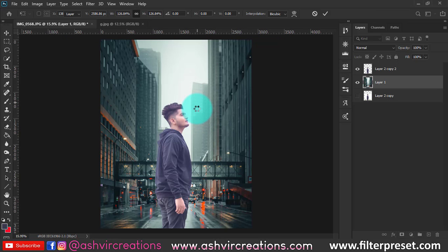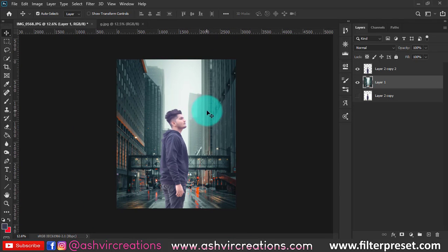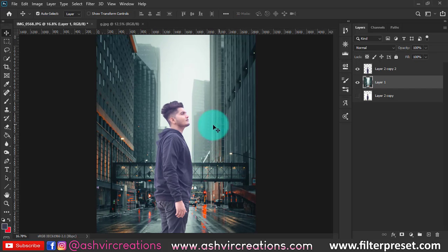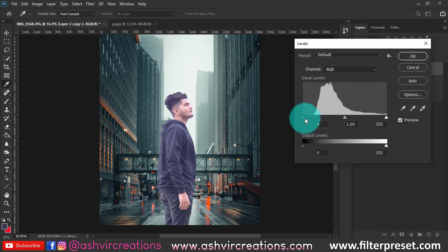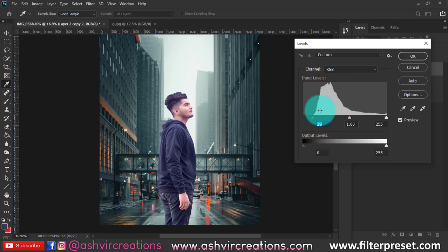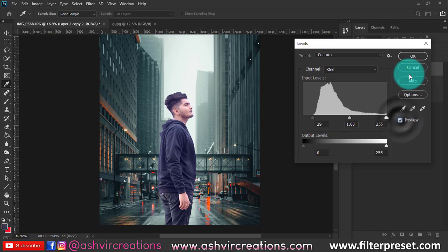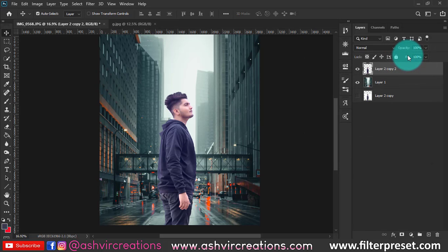Now we're going to fix the basic corrections to the photo. Press Ctrl+L from the keyboard and move the slider from left to right until you get the perfect level — the data starts from here, so move the input slider up to where the data begins. You can see the difference: before and after, a huge difference.